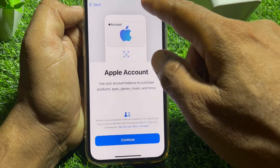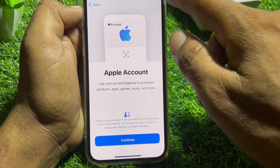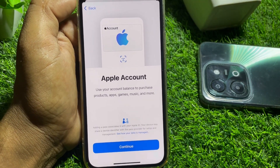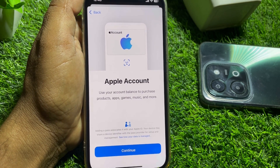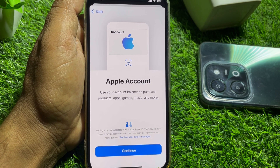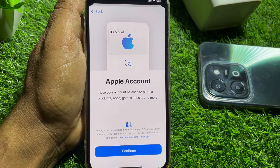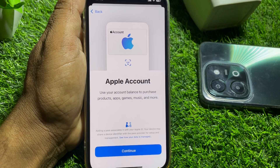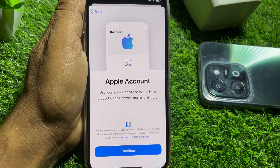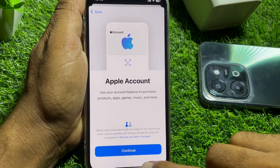If you have any balance in your Apple account, simply tap on Continue. After that, you can find the Next button at the right corner — just tap on Next, and your Apple account balance will be added to your Wallet.